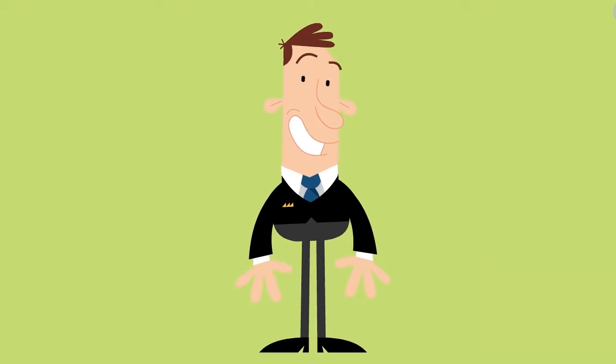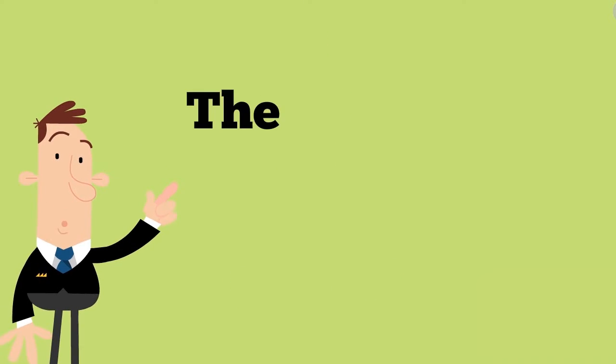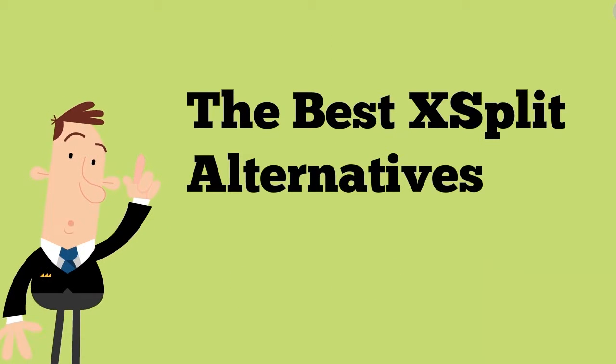Hi guys, in this video I'm going to show you the best XSplit alternatives.